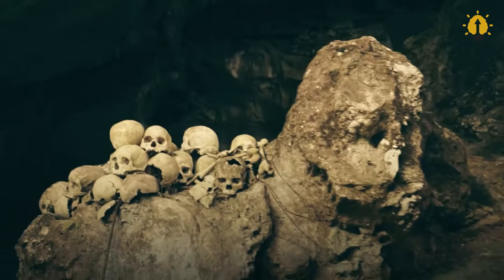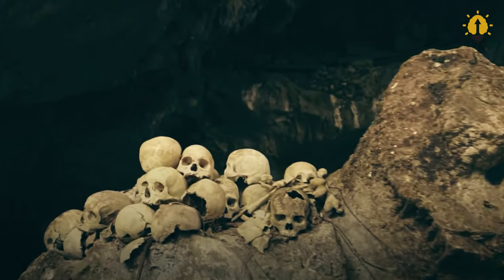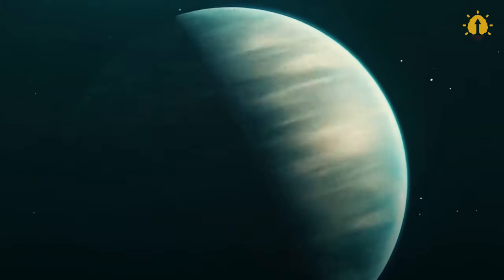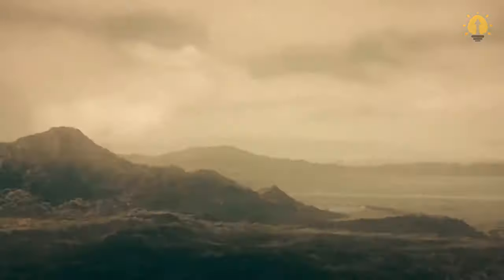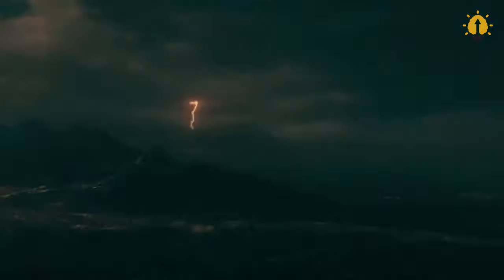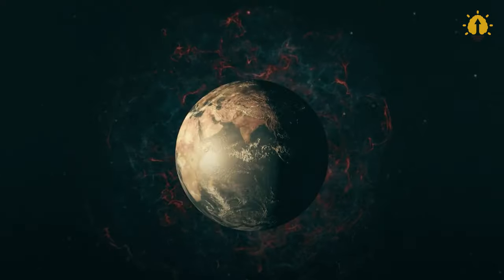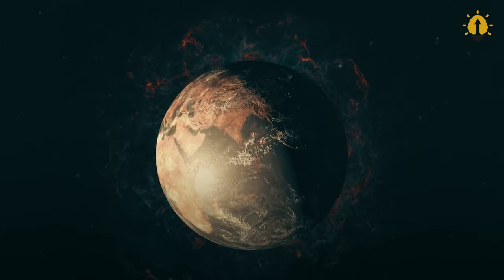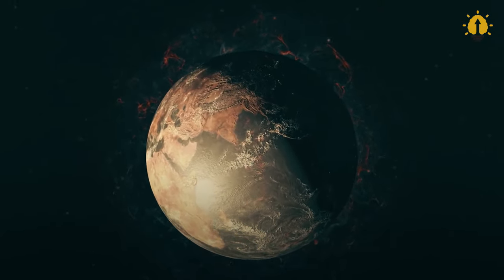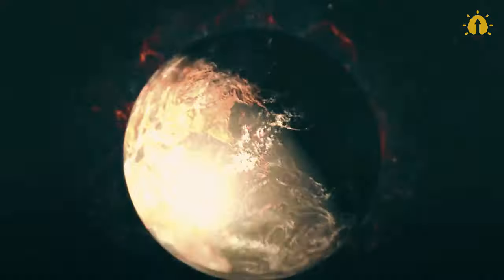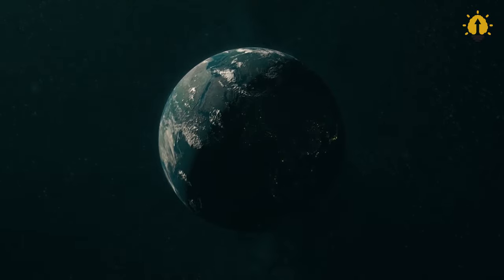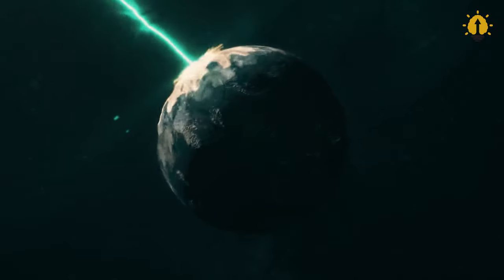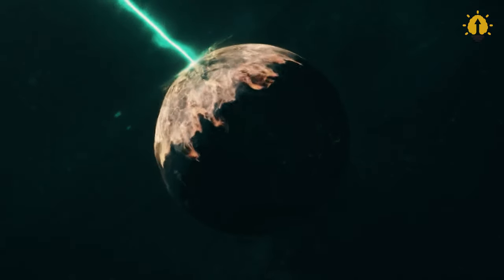Some researchers even propose that a supernova roughly 60 light-years away might have instigated the Devonian mass extinction 350 million years ago. But there's more to this cataclysmic story.